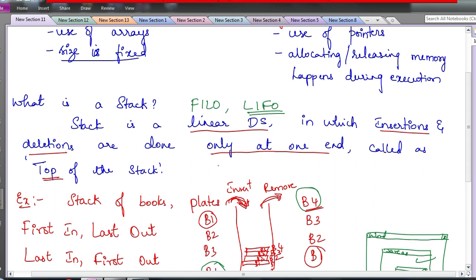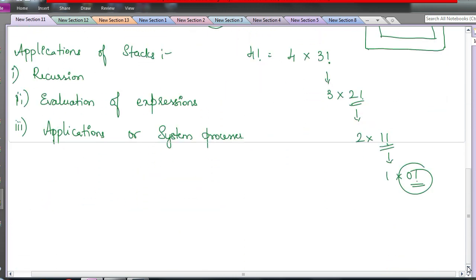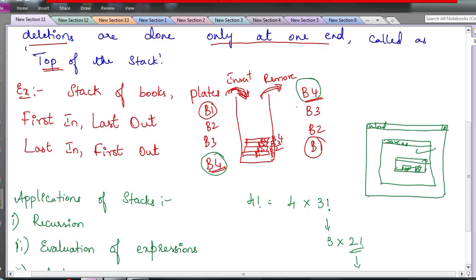So the definition of stack: a stack is a linear data structure in which insertion and deletion are done only at one end of the list, and that end is called the top of the stack. We describe it as LIFO or FILO — Last In First Out or First In Last Out. The last element which enters the stack is the first one to leave the stack.